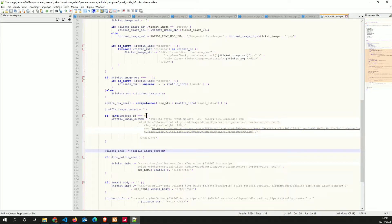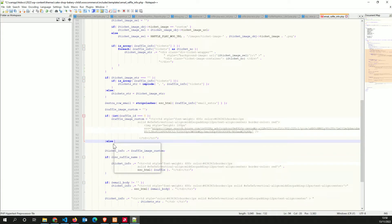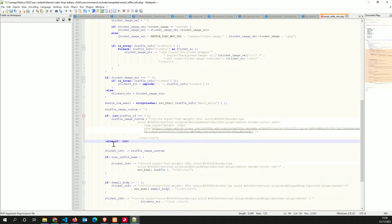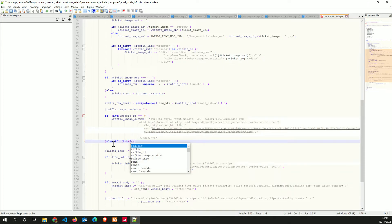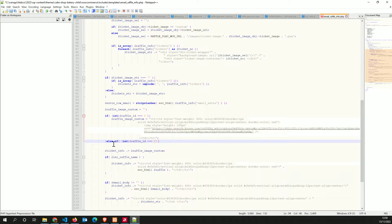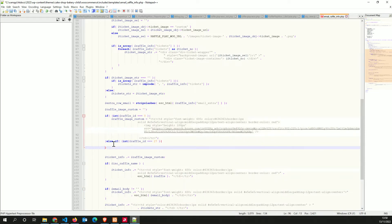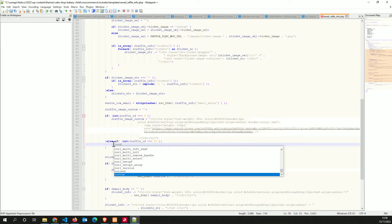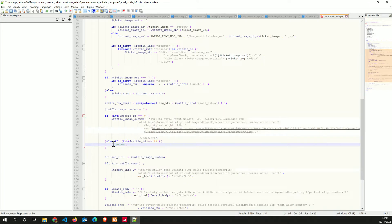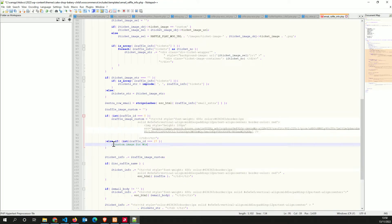So if the raffle ID is equal to zero for the default, or I could say here else if, yeah, and raffle ID equals 27, was it the win? So yeah, so here we have custom image for Win Samsung.